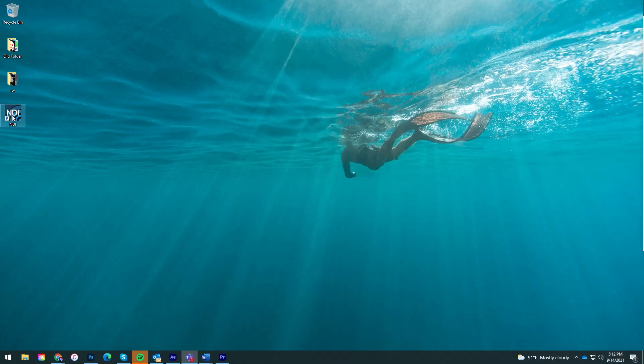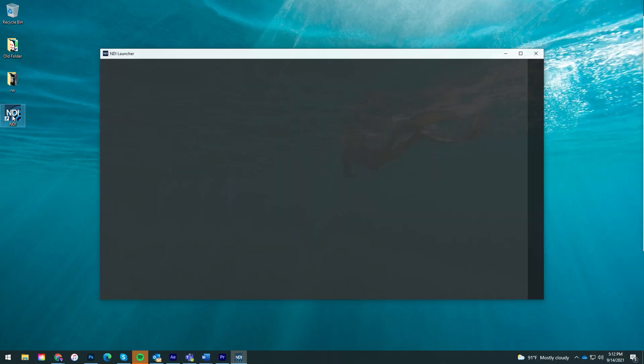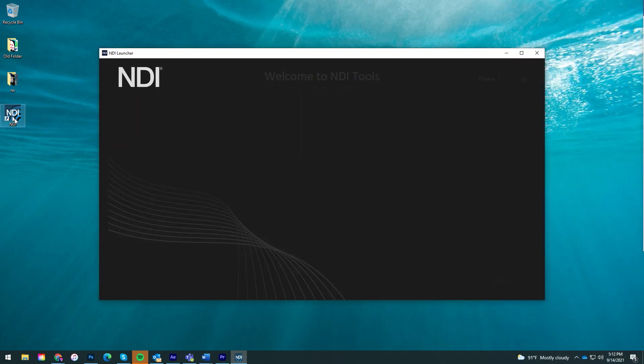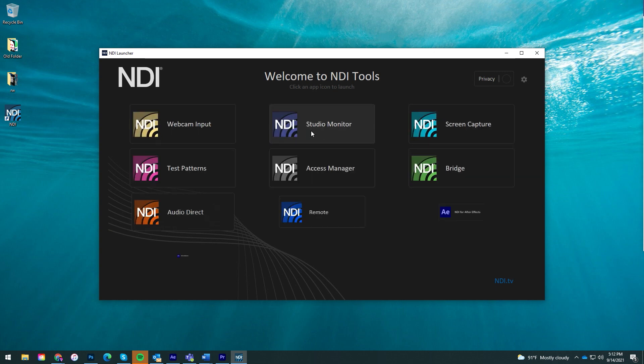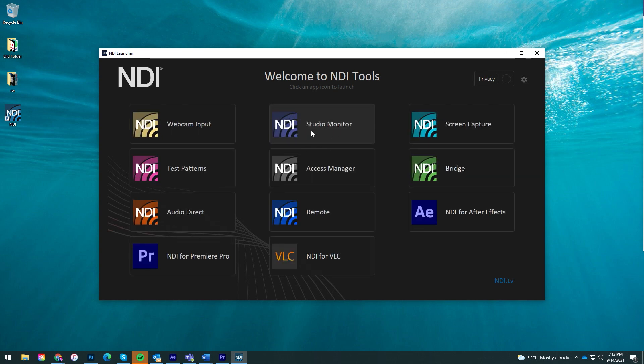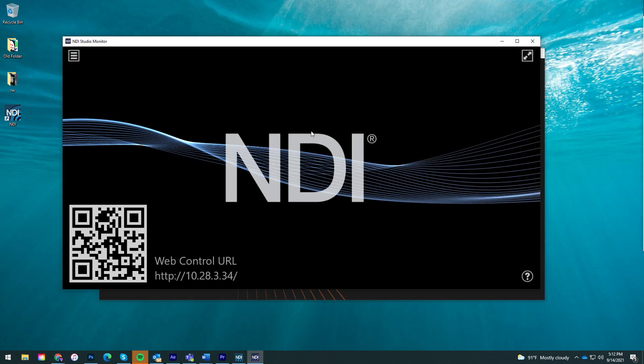Here's how it works. Once you have installed the application you can run NDI Studio Monitor from the NDI 5 launcher or from your applications.